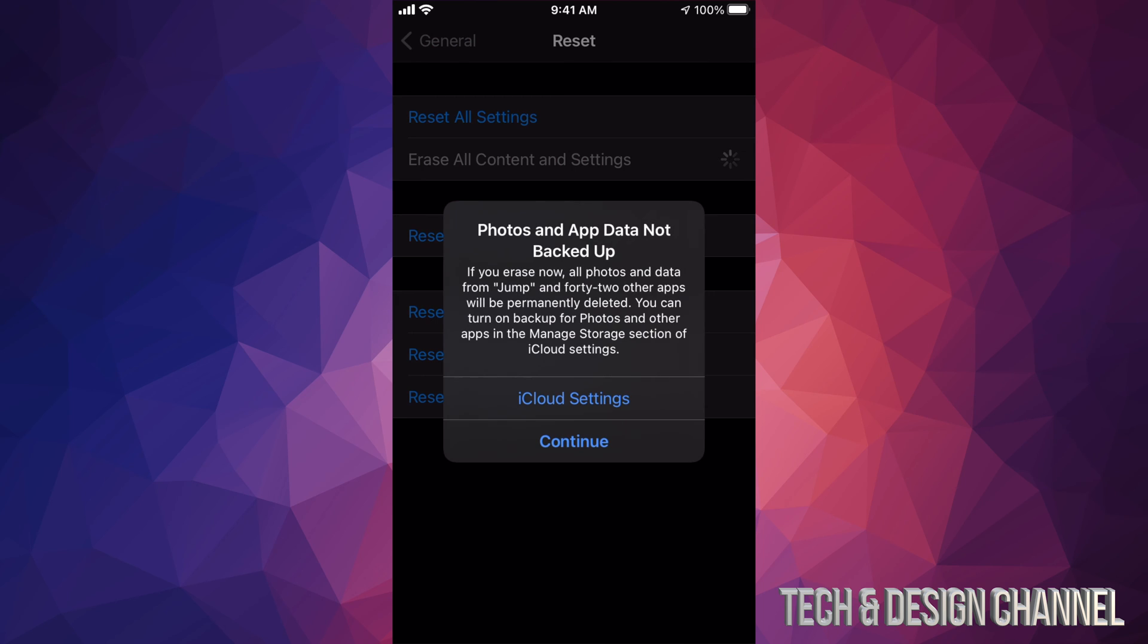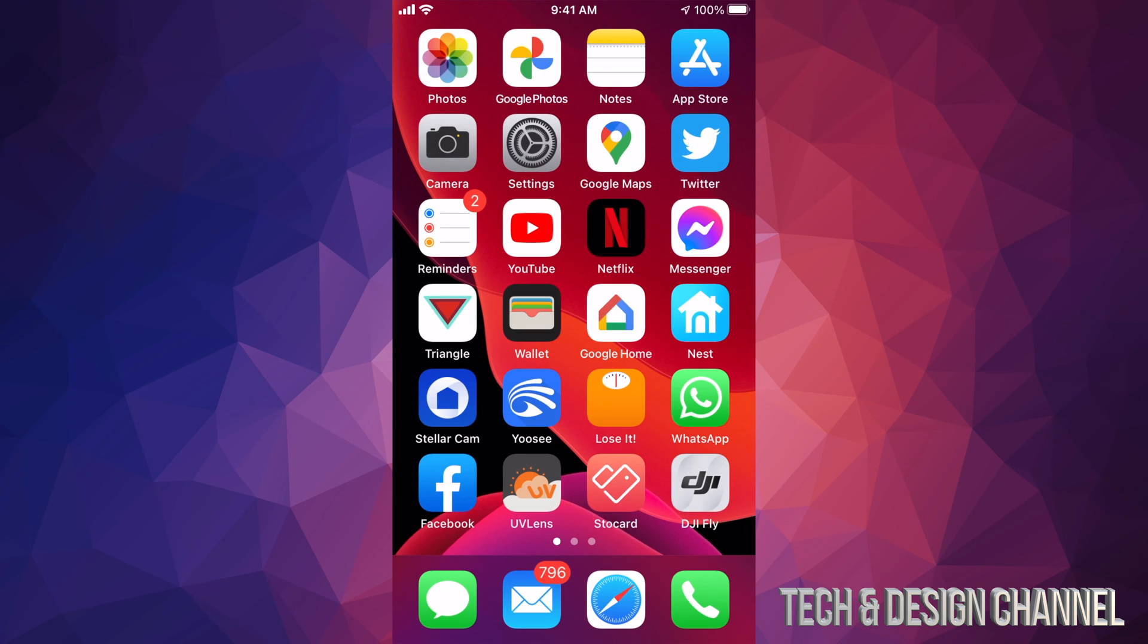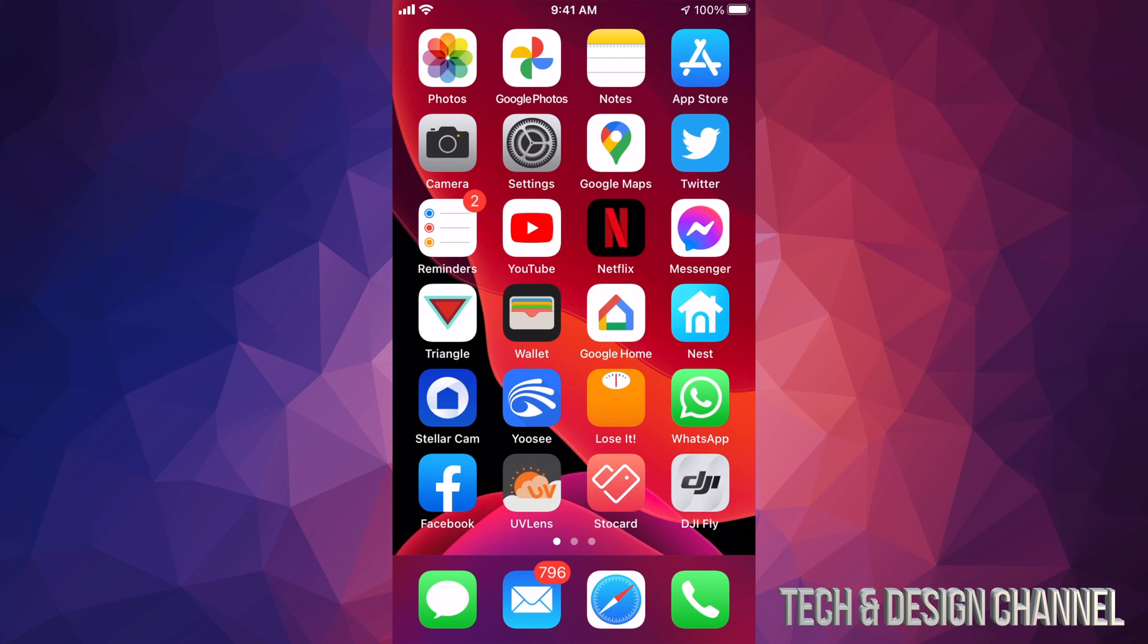But anyways this video is not about how to restore your phone, it was just about the App Store. I highly suggest restoring it if this is a phone that you guys got from somebody else. And I do have a separate video showing you guys all the steps that you guys have to go through which isn't much really, it's just basically what I just showed you right now.